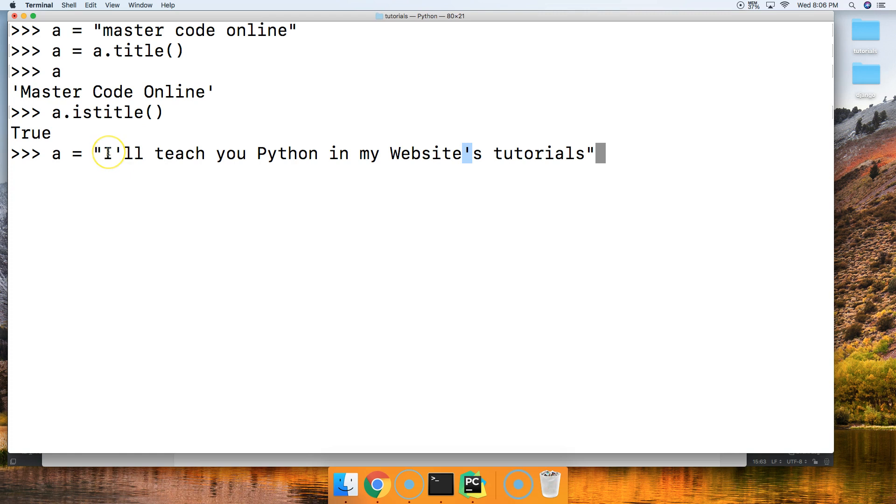So when we call title on this string it's going to capitalize the I and it's going to capitalize the L, it's going to capitalize the S over here and it's going to make it look wrong and it's not going to be proper title case.